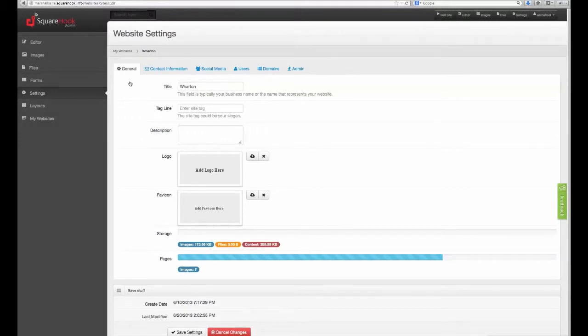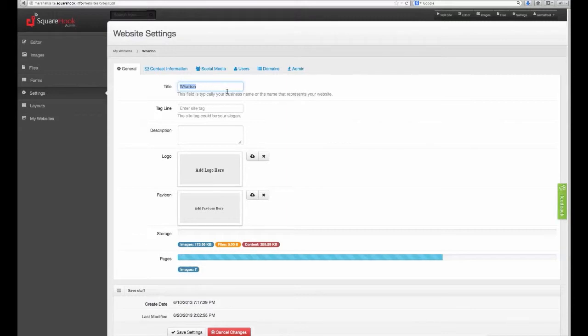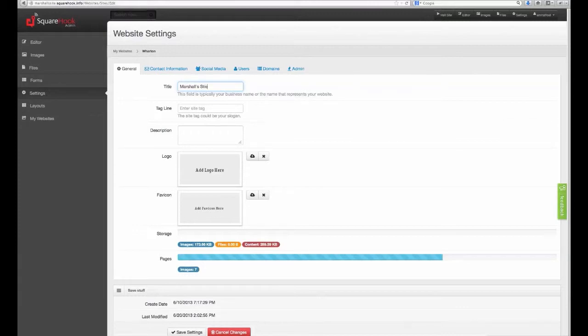First, there's the general tab. Under the general tab, you can change your homepage information, including the title of your website. When you start a new website, it will automatically populate with the title name of the template you chose. So since we chose the Wharton theme, we'll need to change that out for our site name. Once you've entered in your title, you can input a tagline and a description.